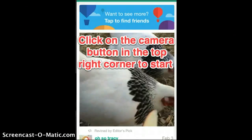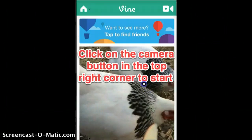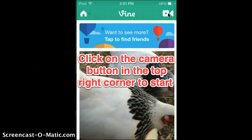Once you create your Vine account, just log in and I'll show you how to make videos. So if you scroll up and look up here, you'll see that there's a video recording button in the top right corner.